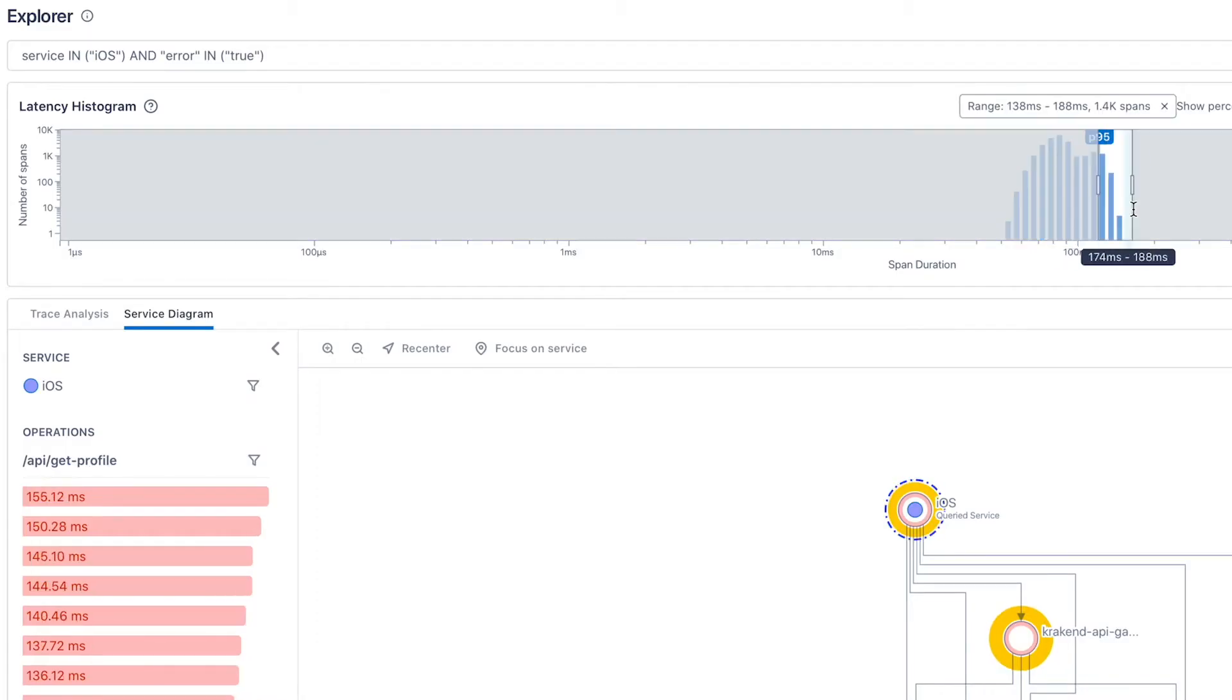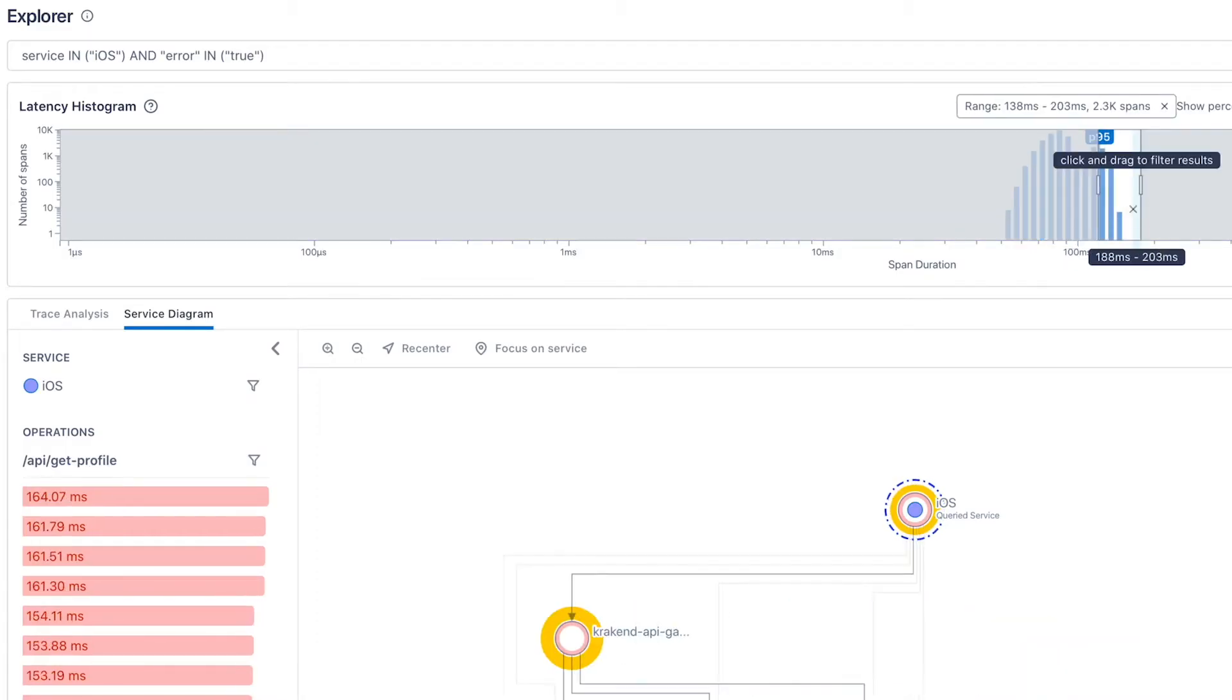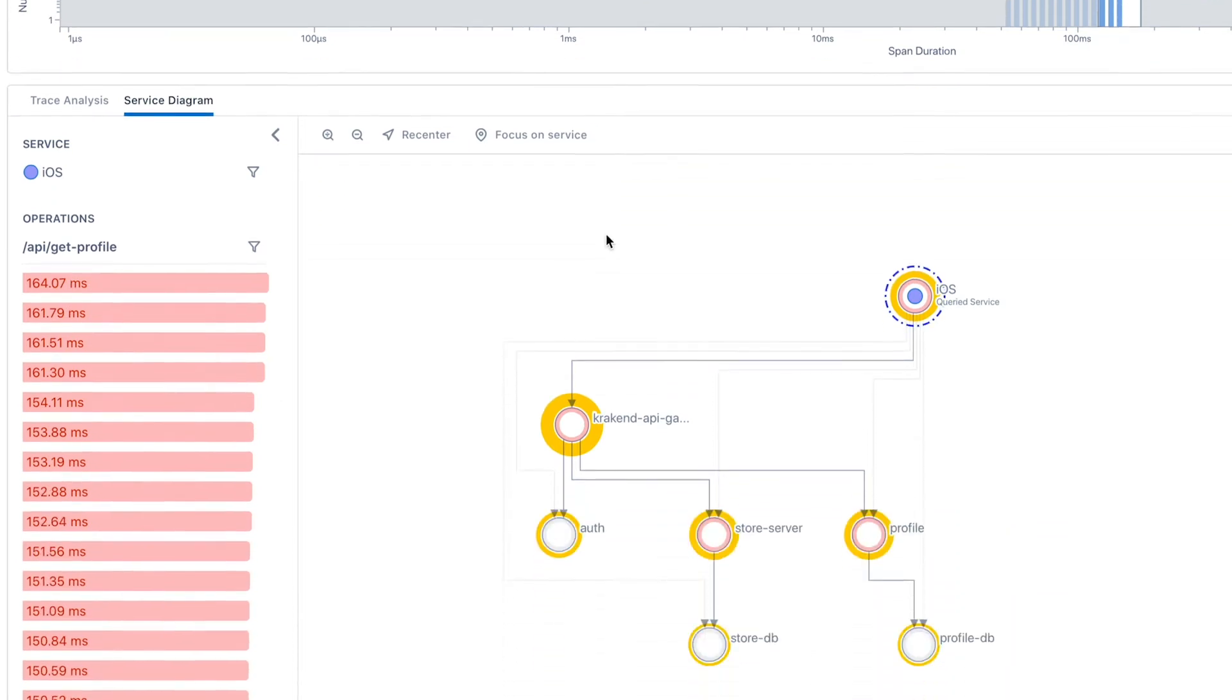We have logs, we have metrics, but as we look at distributed systems like microservices, containerized microservices really, there is this thing that's missing which is understanding interactions between these services.